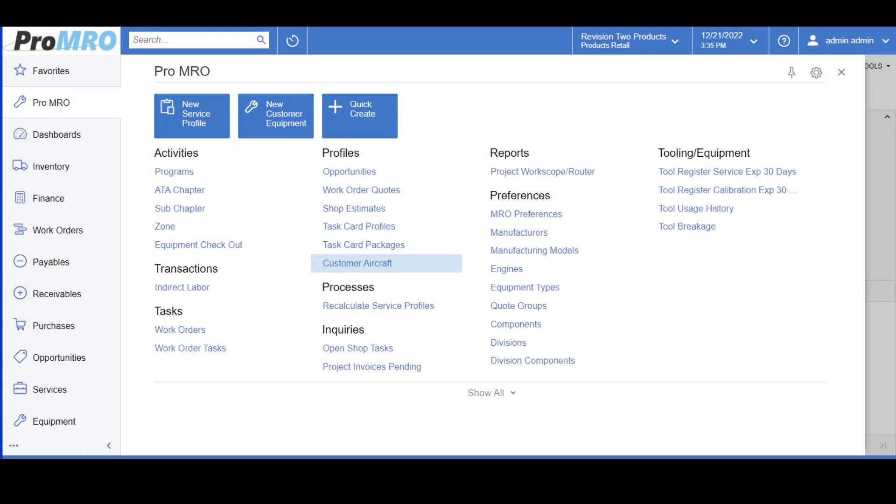You even have the capabilities to upload all the existing Task Card Profiles that you may have in your already existing system.